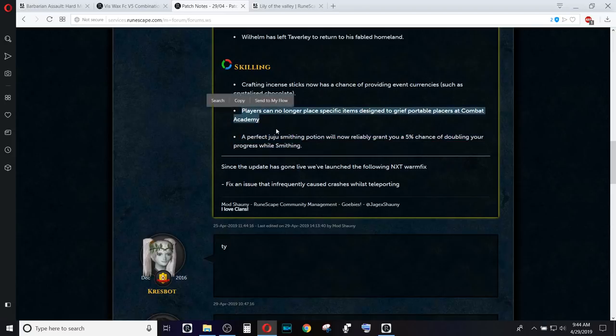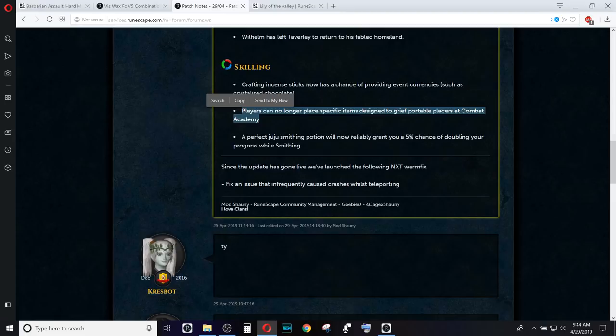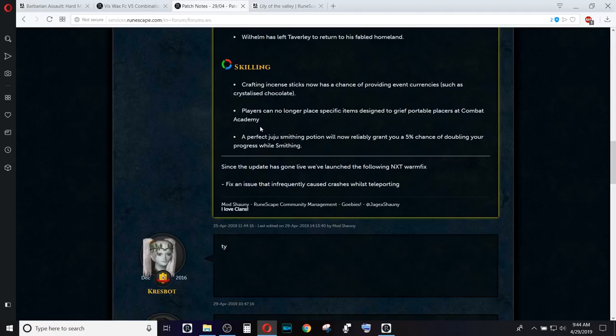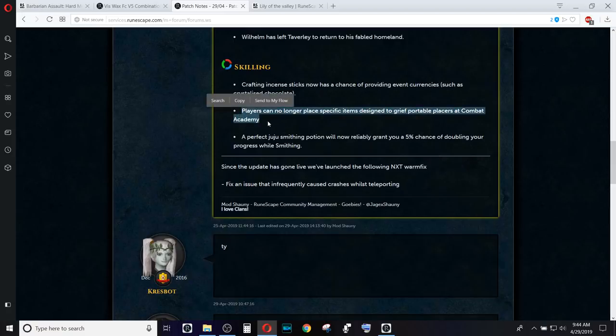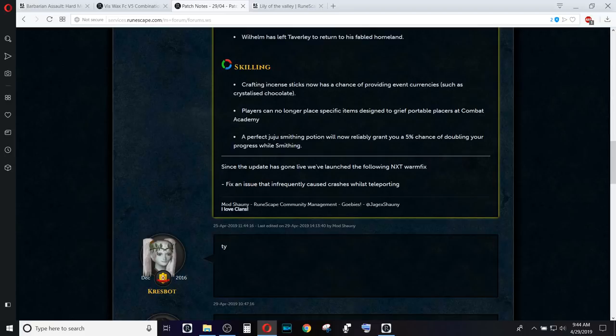And the last one is the major one. Players can no longer place specific items designed to grief portables placers at Combat Academy. This is huge. I'm assuming that fires are no longer going to be allowed and things like the banners, possibly. I'm not sure exactly what they did and did not change. But hopefully that means that there's going to be no more griefing at the Combat Academy because that is the place where all of the portable people go.